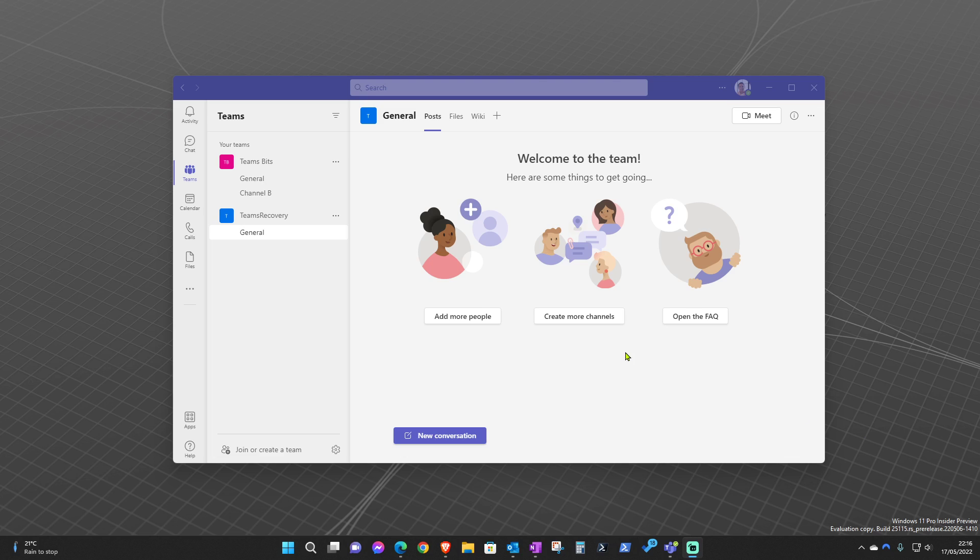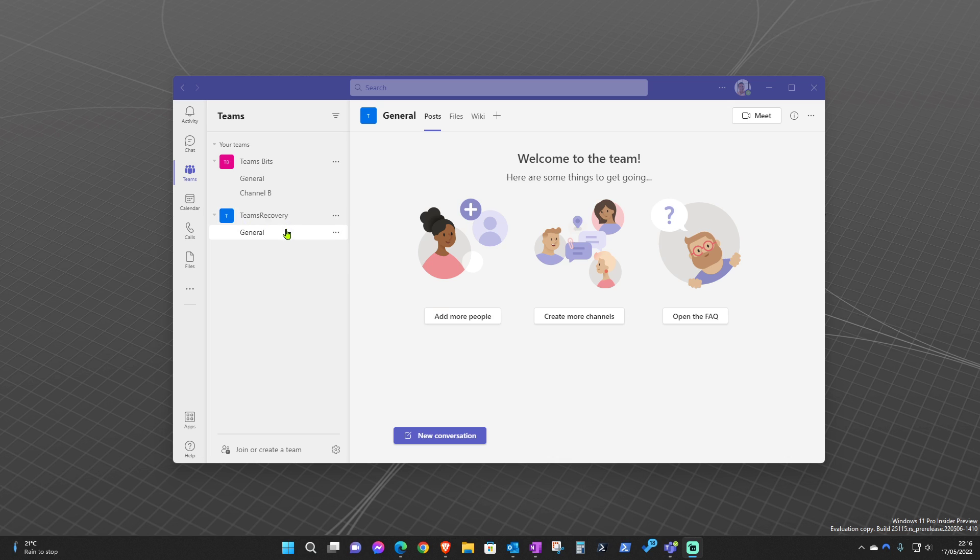Hello everyone and welcome to Teams Bits. In today's video, we're going to go through how to recover a deleted team. Let's say that someone accidentally deleted a team or they've changed their mind.